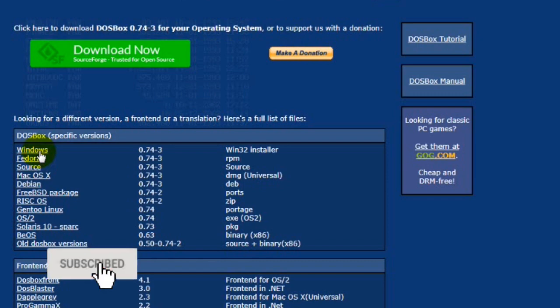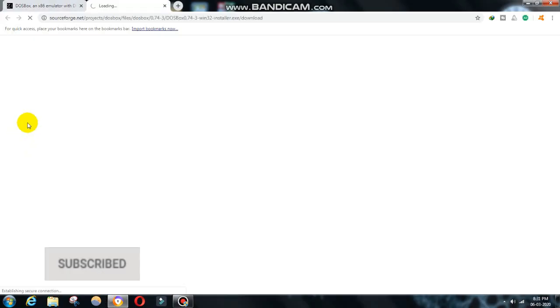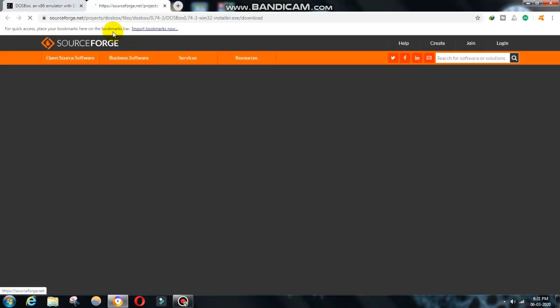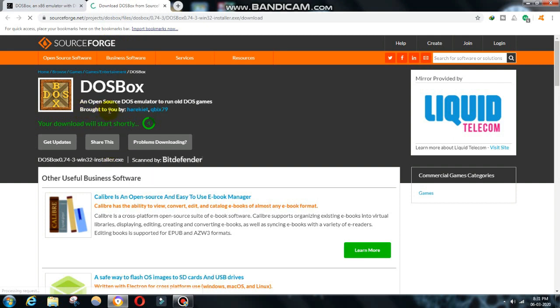Then, after clicking on Windows, you will be redirected to another website. You have to wait. The download will start automatically. After downloading, install the software.